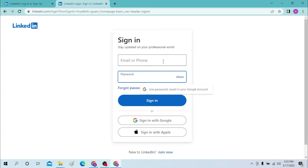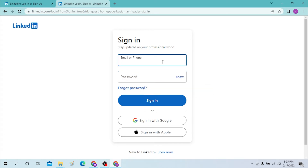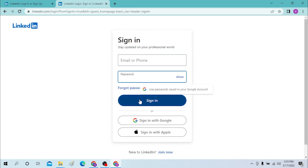You will be required to enter your email and password. You can also sign in to LinkedIn with your phone number — either way, it's your choice. Once you enter your credentials, you will be signed into LinkedIn.